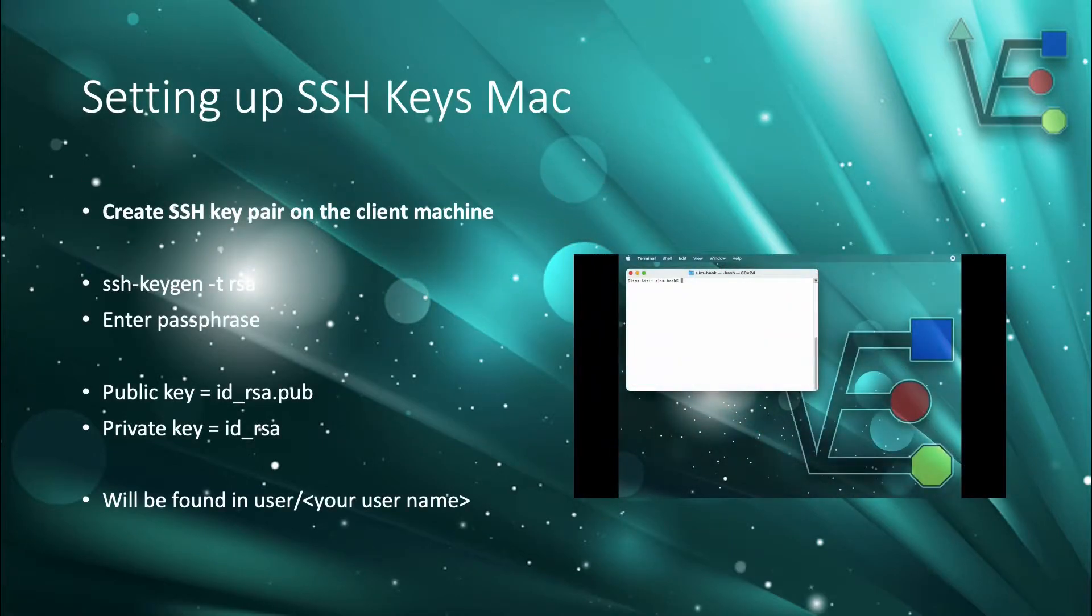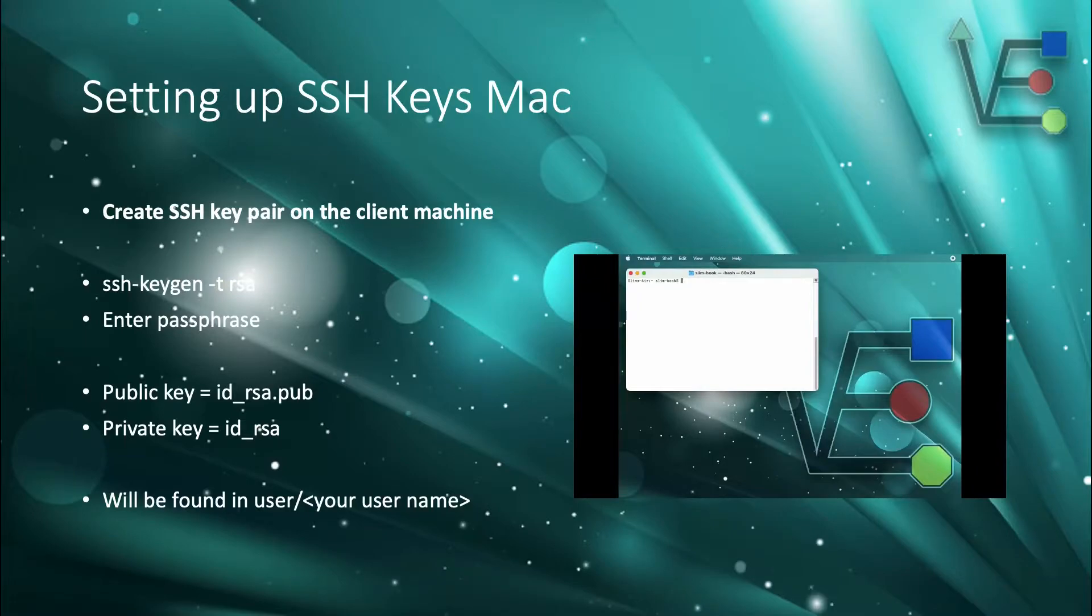The first step you're going to need to do is to open a terminal from your Mac. If you do not know where terminal is, it's located in your utilities folder, which is part of your applications folder.